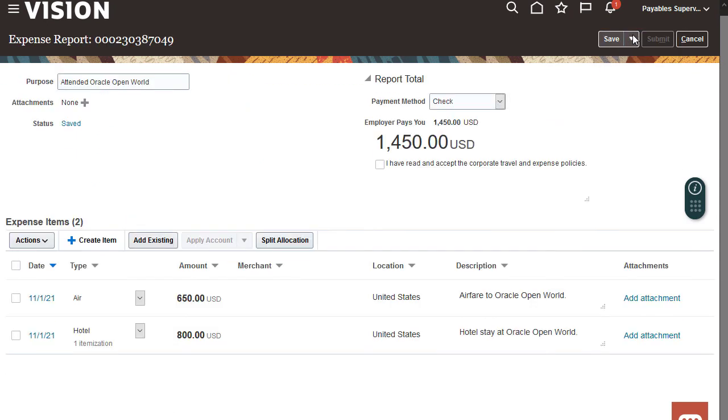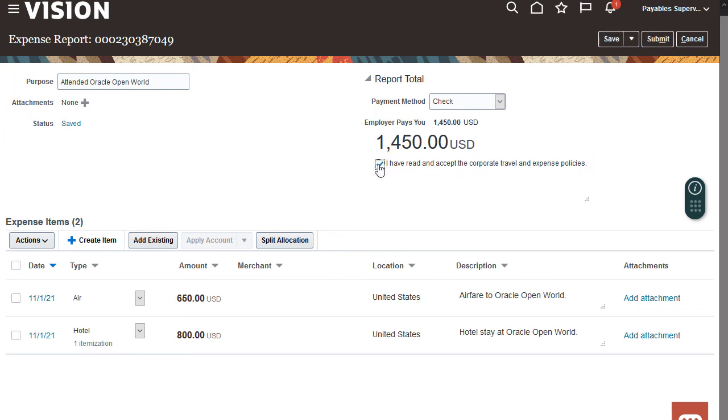Before submitting the report, we must acknowledge that we've read and accepted the company's travel and expense policies. It's ready for approval.